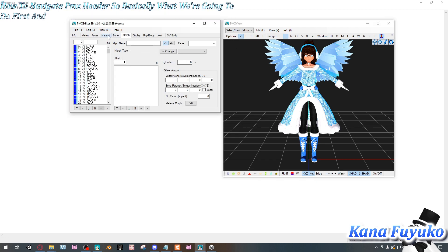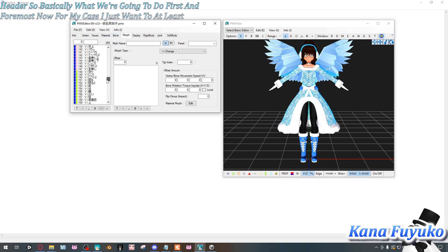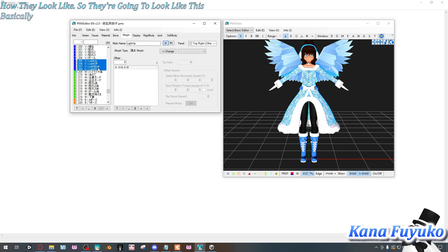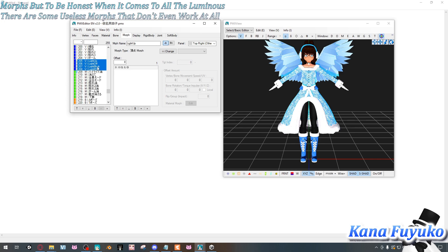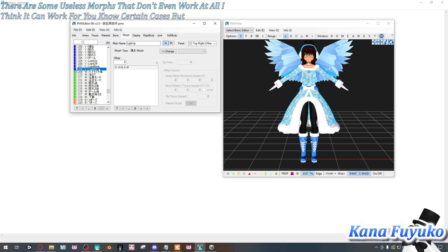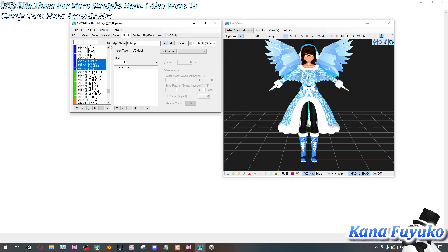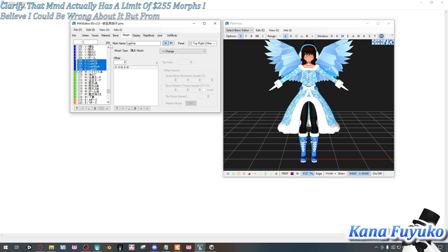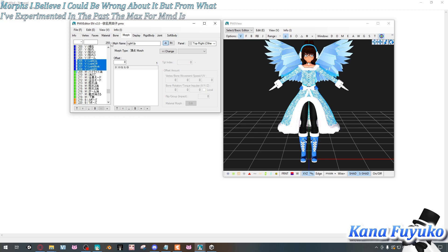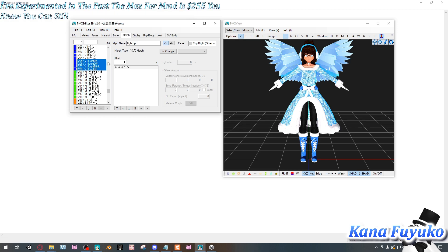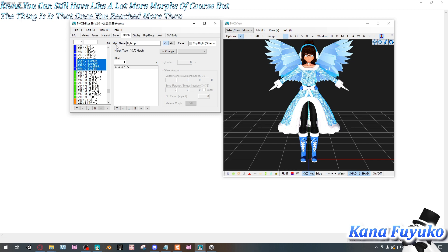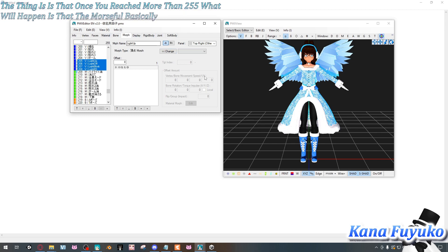First, let me show you how the morphs look. There are more morphs available, but honestly for auto-luminous there are some useless ones that don't really work. I only use a specific few. Also, I want to clarify that MMD has a limit of 255 morphs — you can have more in the file, but once you exceed 255 they will disappear in the MMD program.